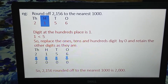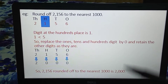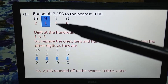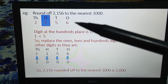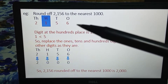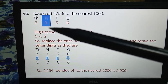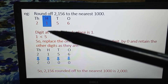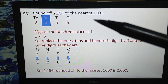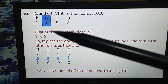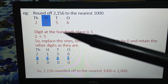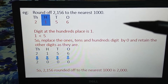First example: round off 2156 to the nearest thousand. Write the place values — ones, tens, hundreds, thousands. Now we have to observe the digit at the hundreds place, because we have to round off to the nearest thousand. The hundreds place digit is 1, and 1 is less than 5.